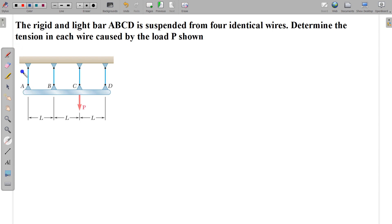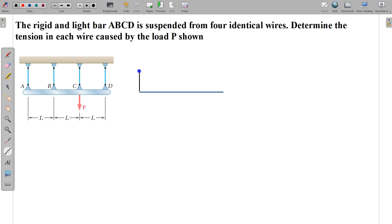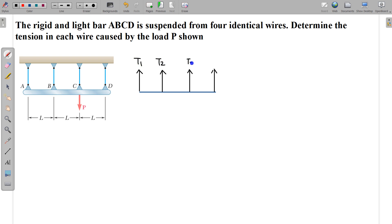So let's make the free body diagram of this rod. We can easily see there are four unknowns — four tension forces. One is here, one is somewhere here, one is somewhere here, and one is somewhere here. So there are four unknowns: T1, T2, T3, T4, and there is the load P here.